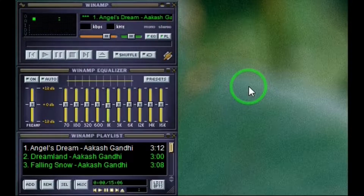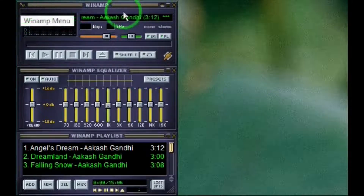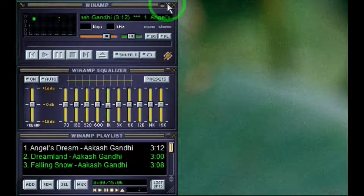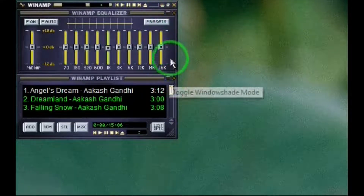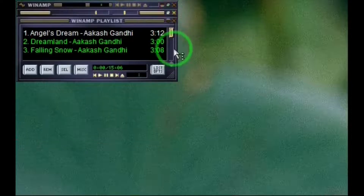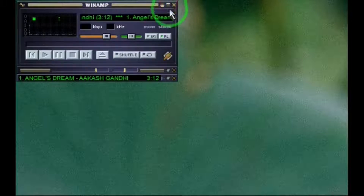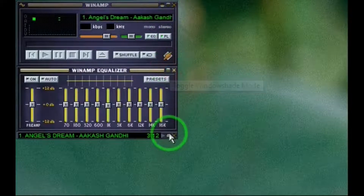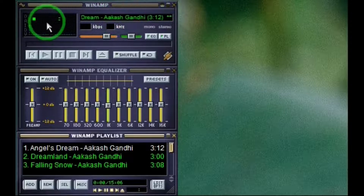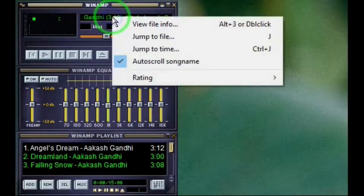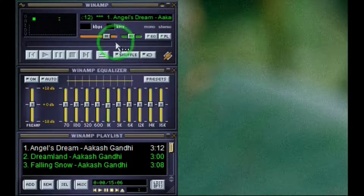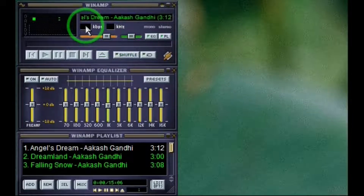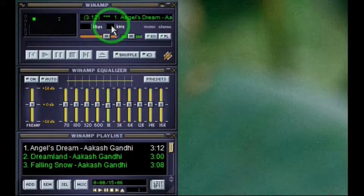We have the Winamp interface menu and you can use these controls to make the interface smaller. There's the time title and you can right-click this for more information. Kilobytes per second — normally we want between 128 to 320. 44 kilohertz, which is standard for MP3 files.